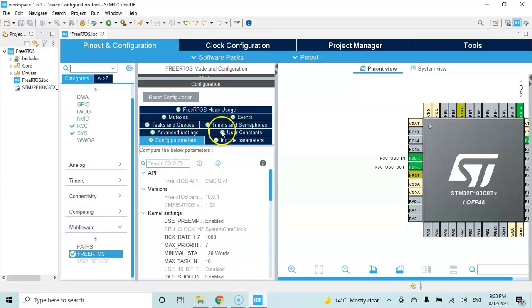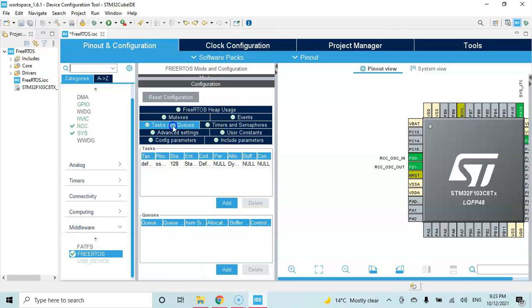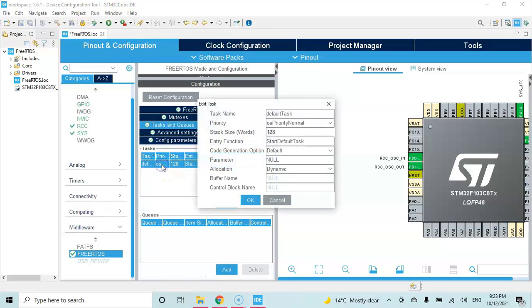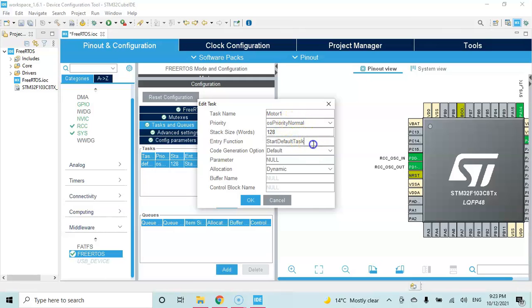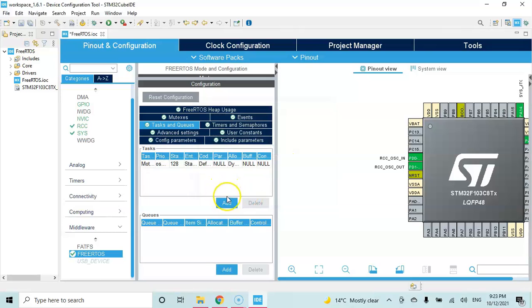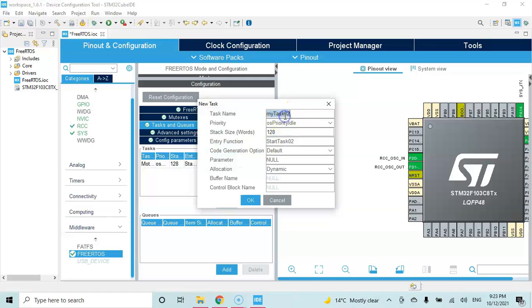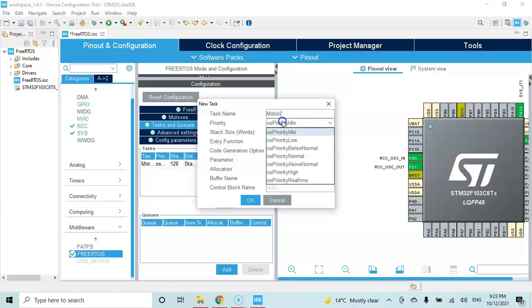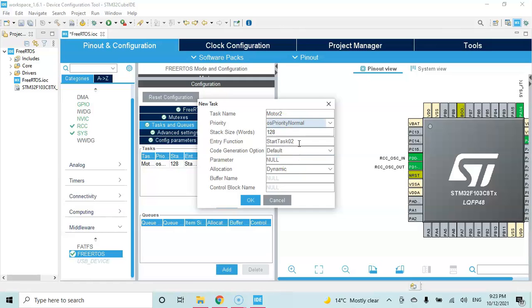Now for the tasks and queues, select tasks and queues. There is a default task - double click and change this to motor 1. The priority is normal, entry function is start motor 1. Okay. Add another task using this button - motor 2, priority normal, and start motor 2.